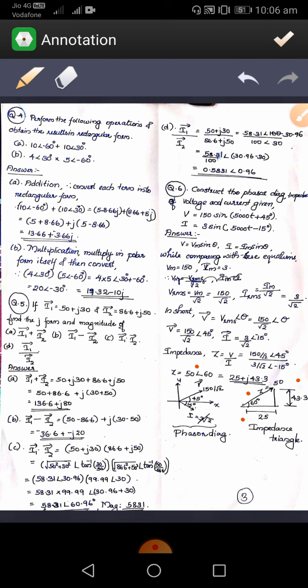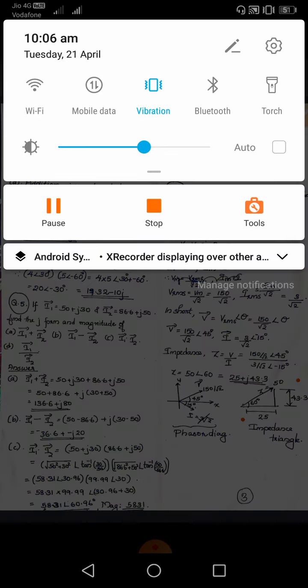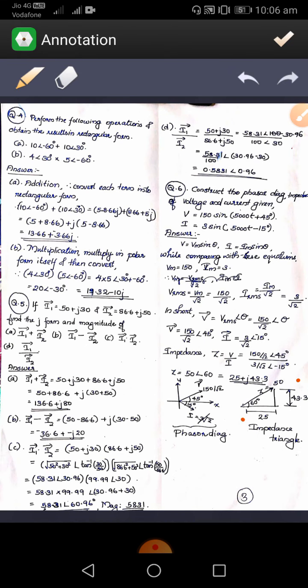For the phasor representation, vector V has magnitude 150 by root 2 at an angle of 45 degrees, and vector I has magnitude 3 by root 2 at an angle of minus 45 degrees, so we can complete this problem. Thank you everyone.